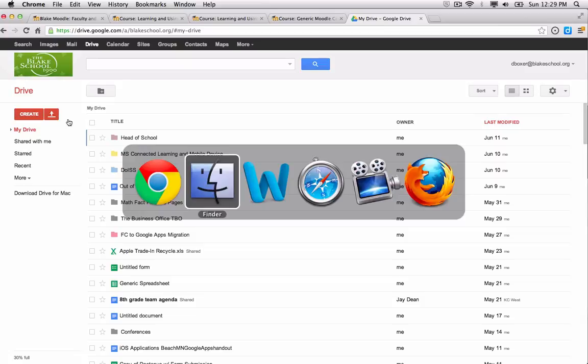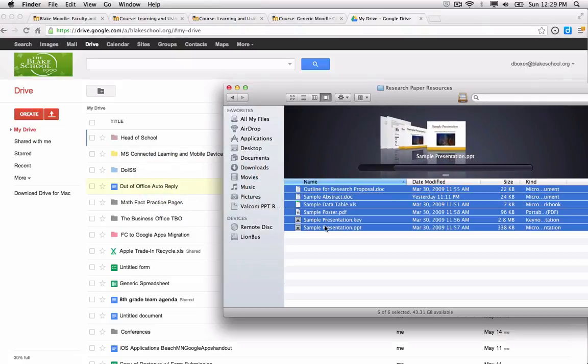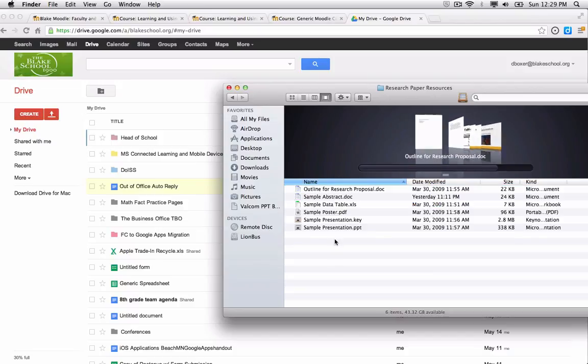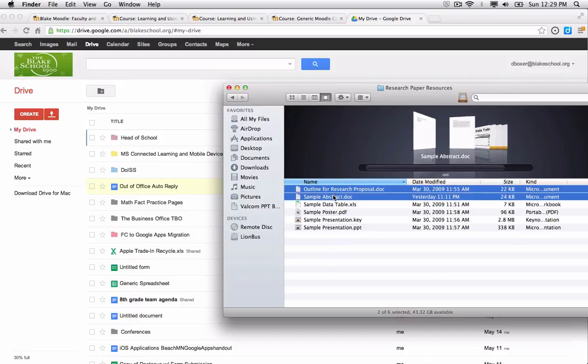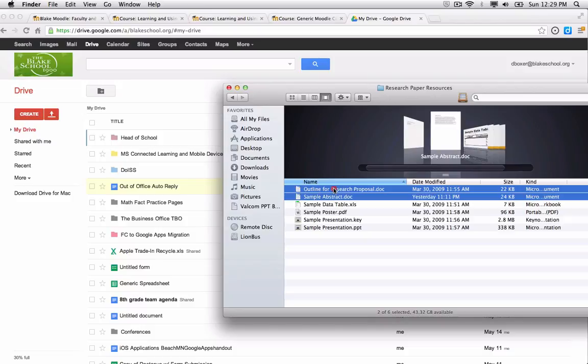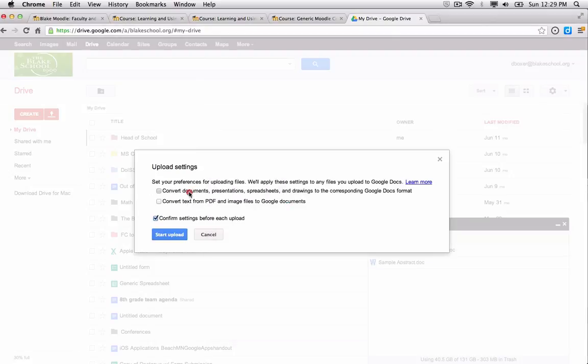So I'm going to go into my Finder, and I have some files that I've created that I'm going to go ahead and upload into Google Drive. So here are my two documents that I want to convert into a Google Doc to share with my students. And I'm going to go ahead and convert documents.